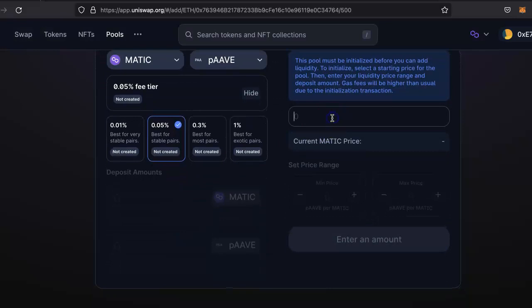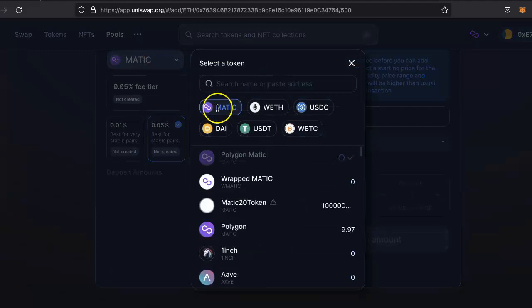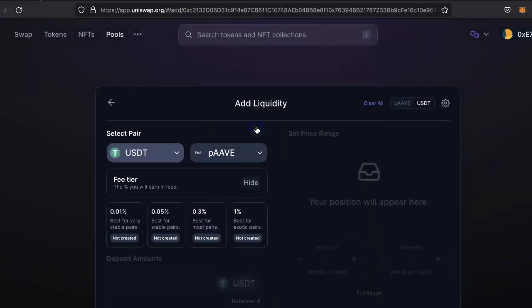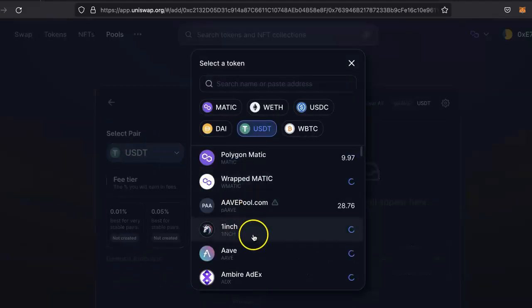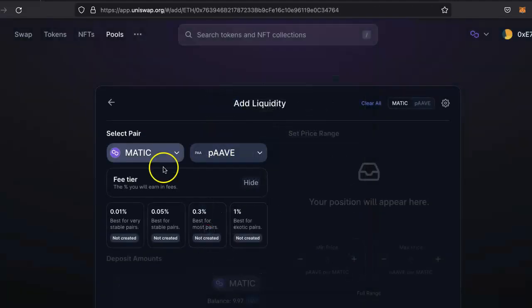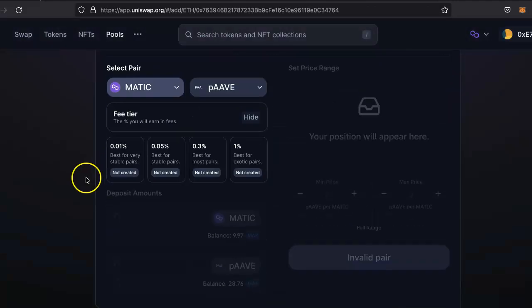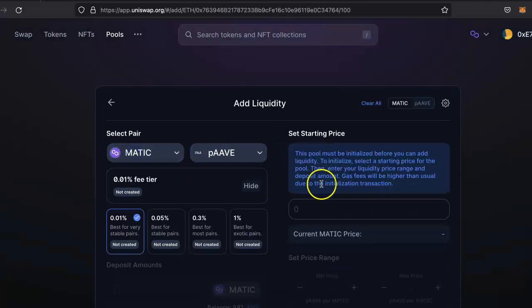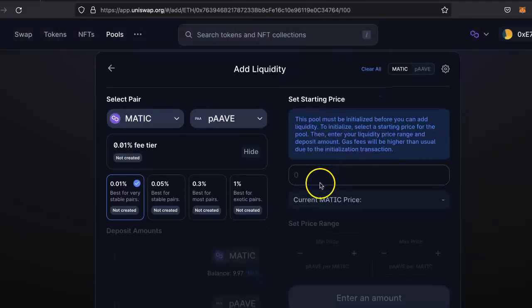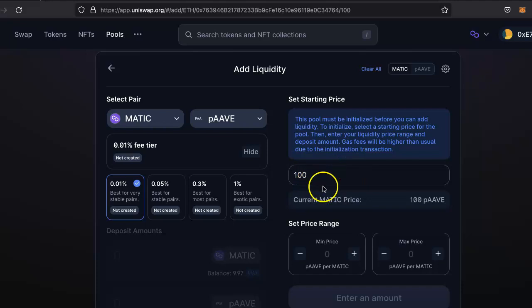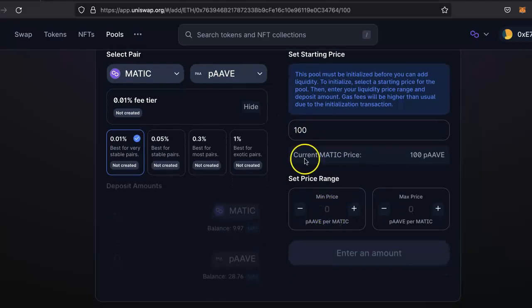Then here select the price of your token versus this pair. So here it's MATIC, but let's say you want to create a pair with USDT or any other token. I don't have USDT so I'll create one with this. So first select the price and then set the price. For example, I'll set price 100 tokens for one MATIC. So one MATIC will give 100 tokens. That's my current price for my token.